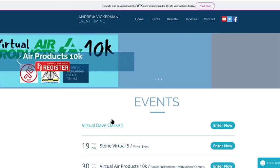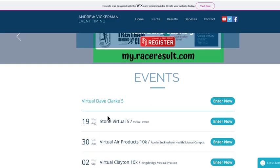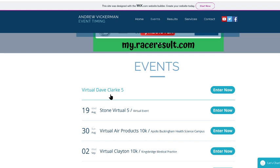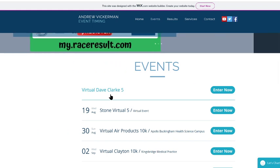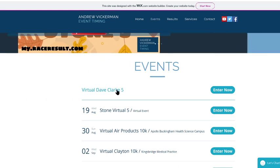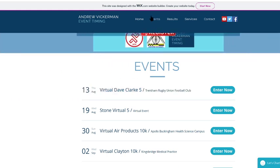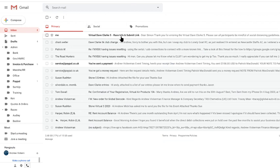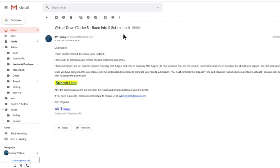So the day before the race, you will receive an instructions email from ourselves, which will contain the link that you need to submit your time. So let's have a look at an email. So here is an email that is for Simon Clark. I've diverted it to myself to show you.